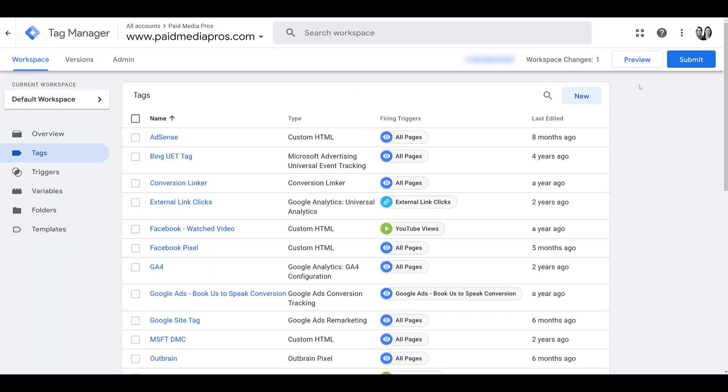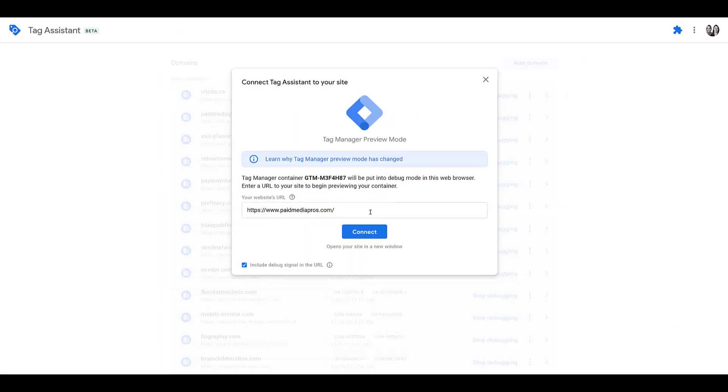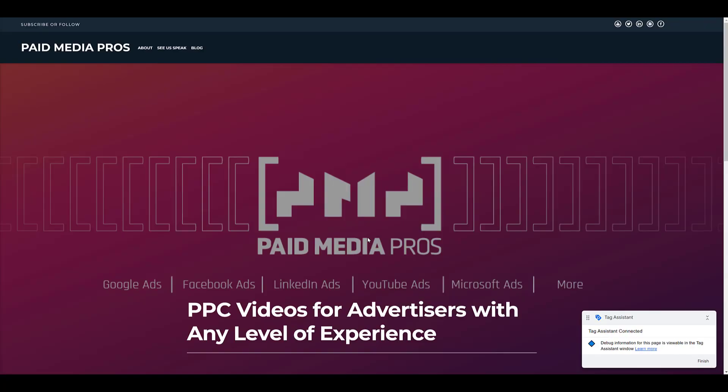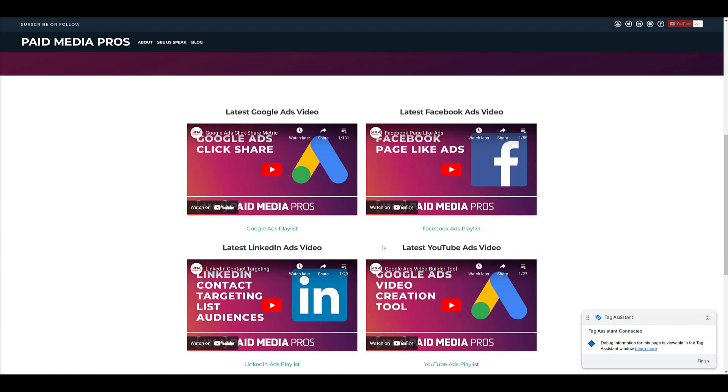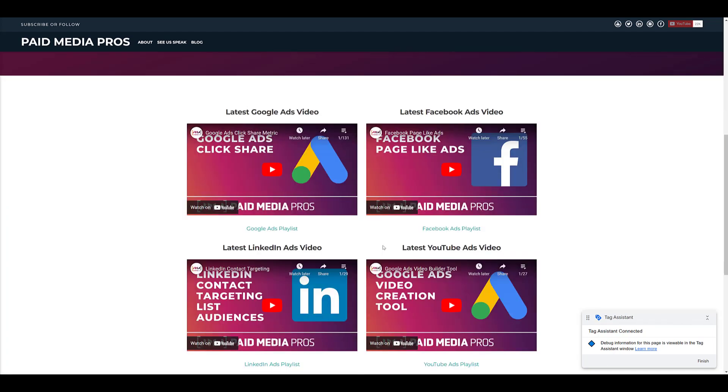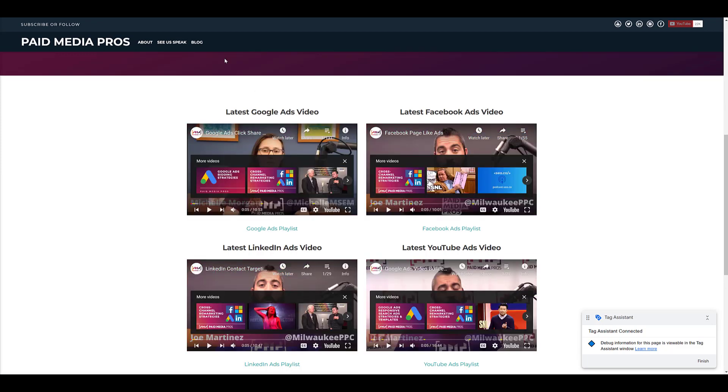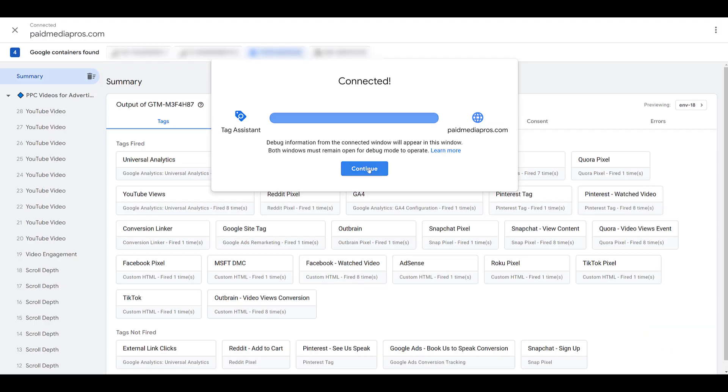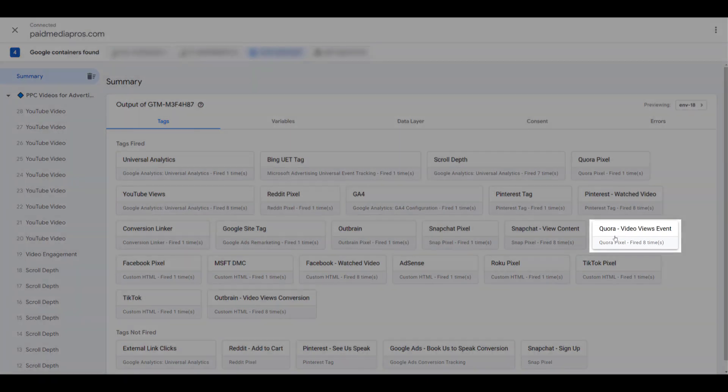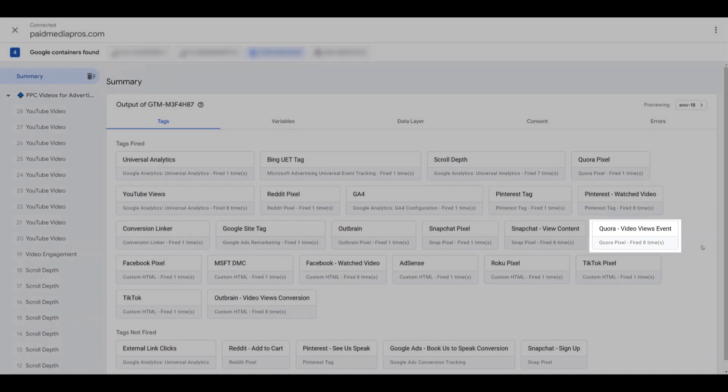As I mentioned before, you can preview the tag to make sure it's working before I submit and publish it. I have the URL pasted in here, so let's connect to the Tag Assistant, and the Tag Assistant opened up my website and we see the little preview down here confirming that it is connected to preview mode. Now the event I want to track for Quora is going to be Video Views. So I'm going to select Play on a few of these, so now let's head back to Tag Assistant. If I click Continue, we see that the Quora Video Views event was fired eight times. First, I played a video four times, and then I paused it four times. That's all part of the way I have the trigger set up.